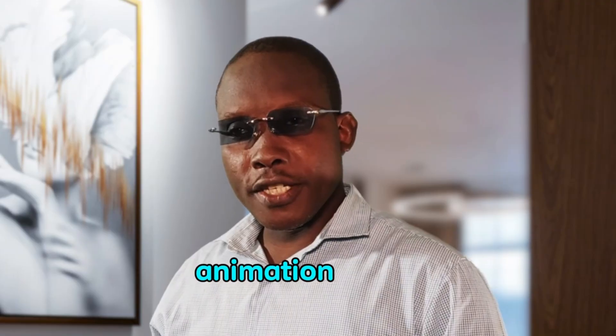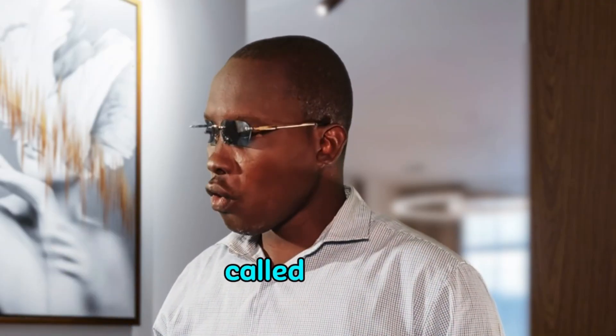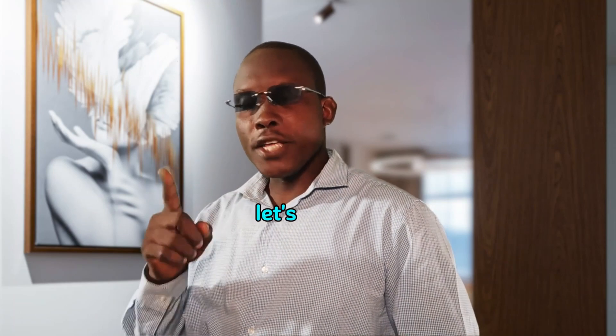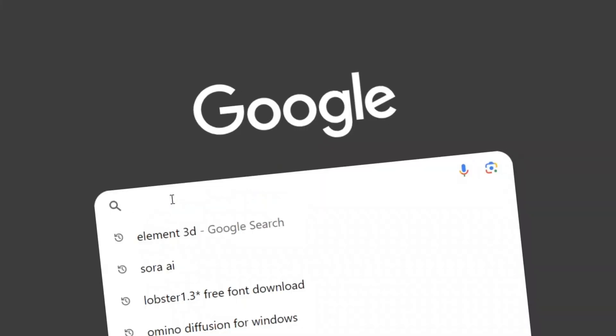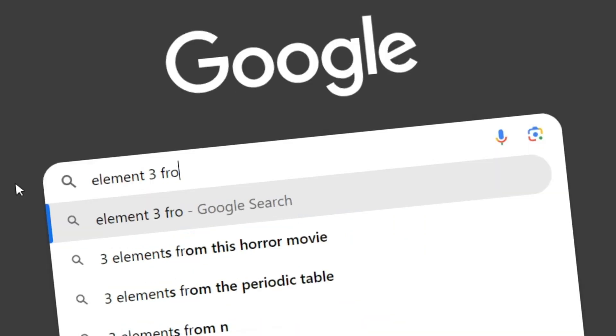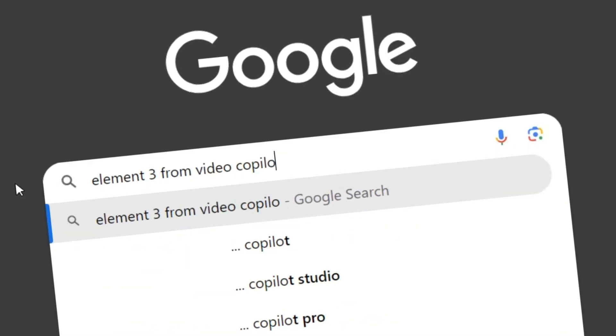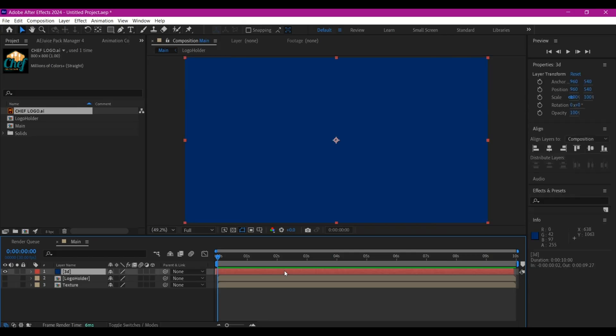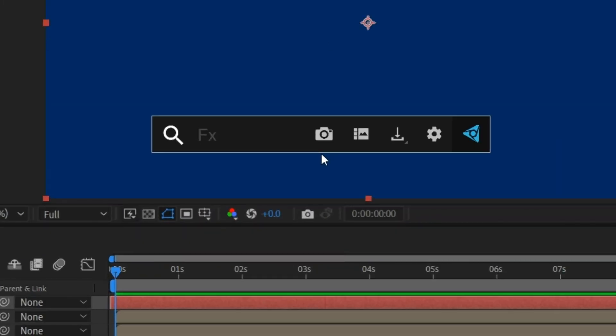To pull up this 3D logo animation effect, we're going to need a plugin called Element from Video Copilot. Head to Google, type in 'Element from Video Copilot,' download and install it. Now that we have Element installed, select your solid layer and search for Element.